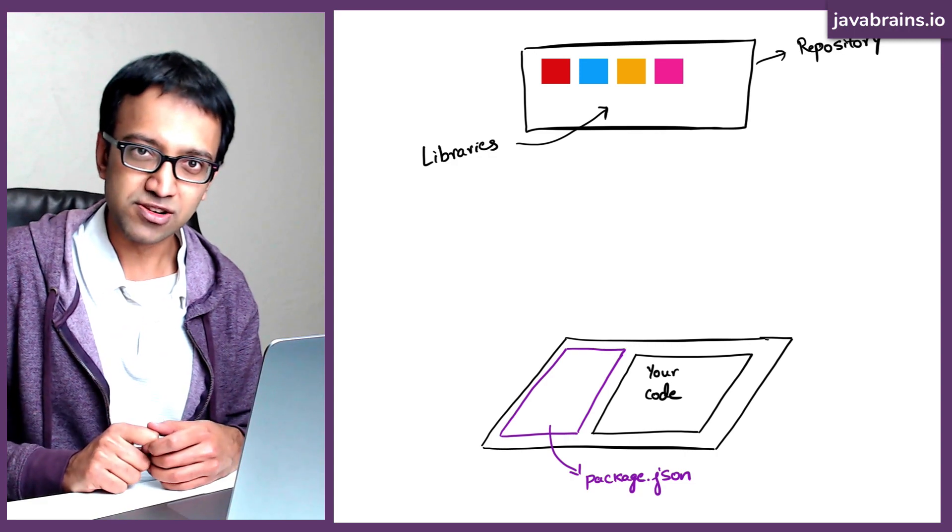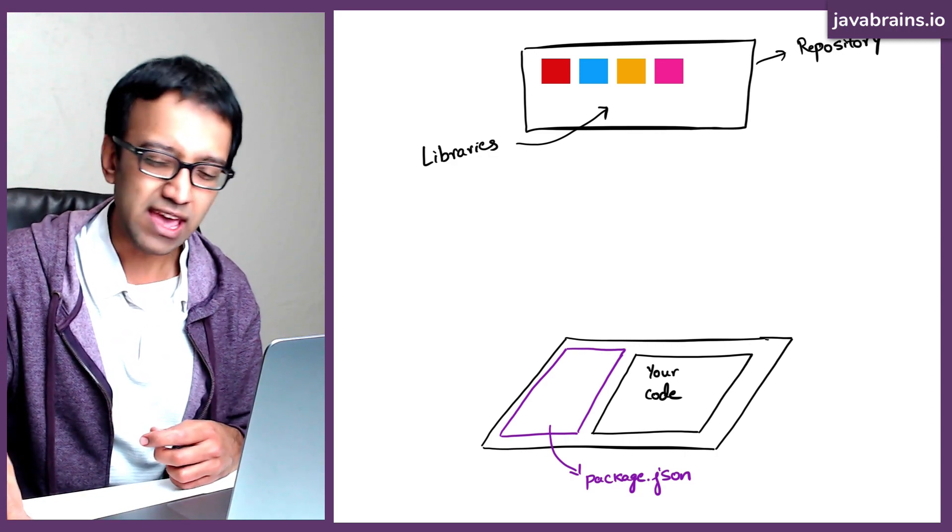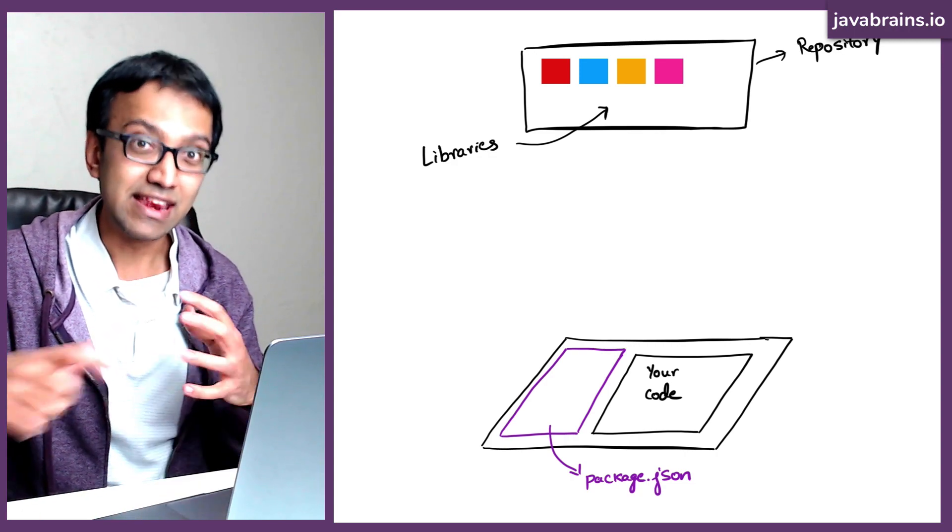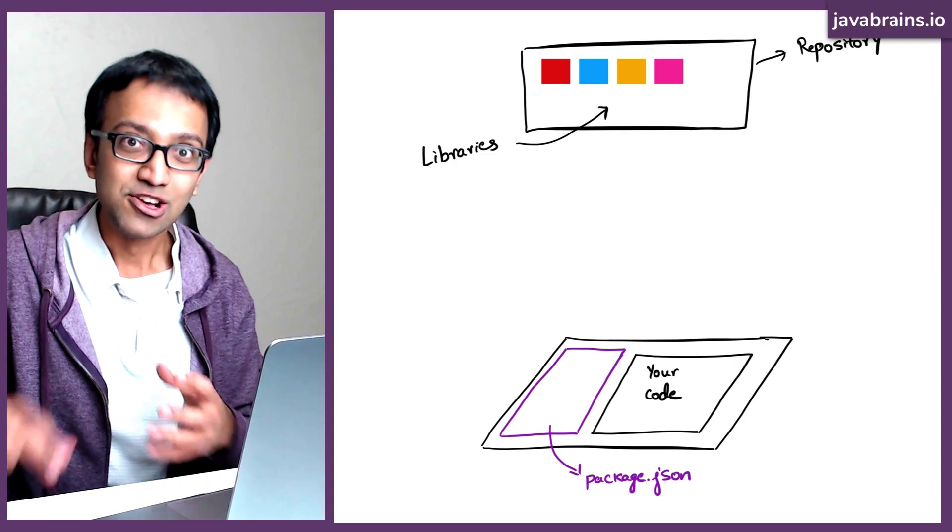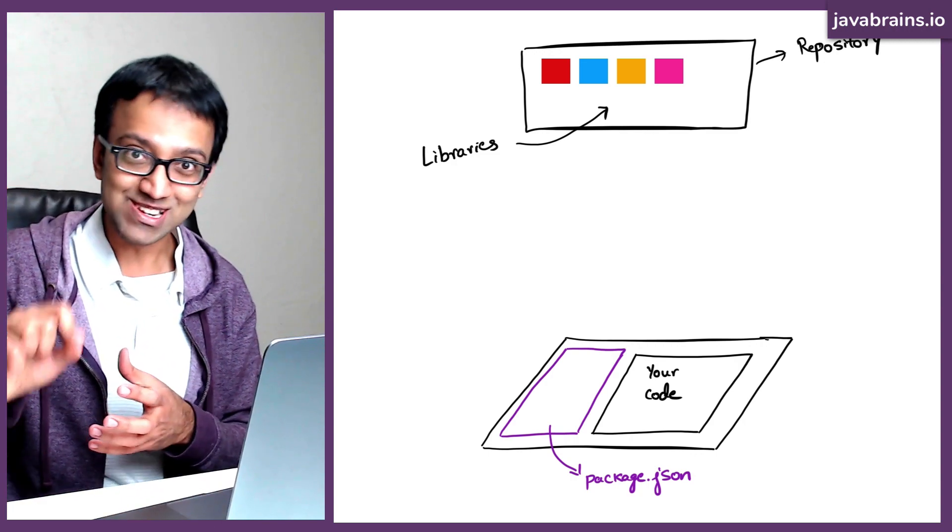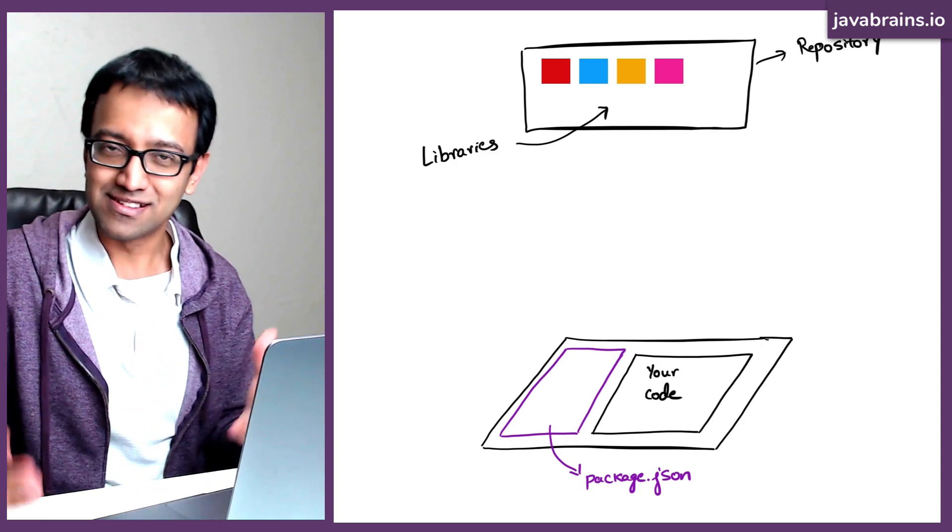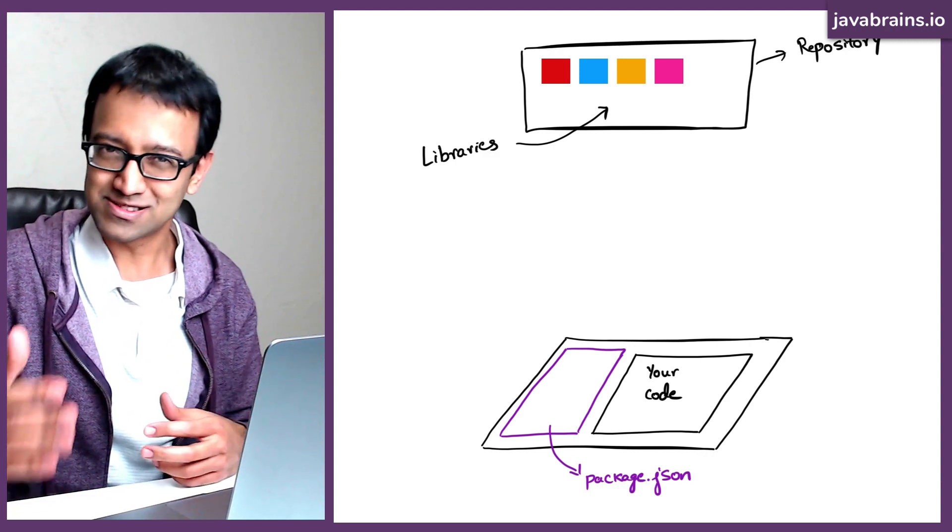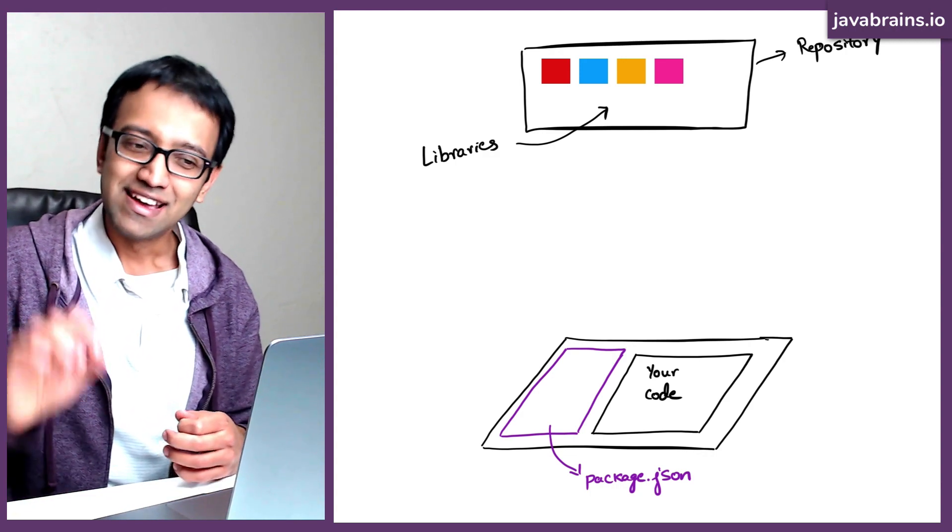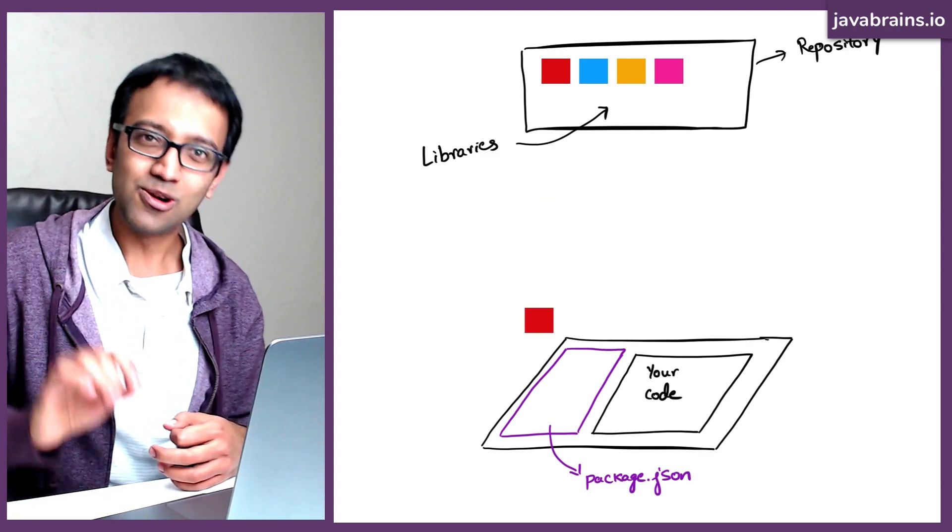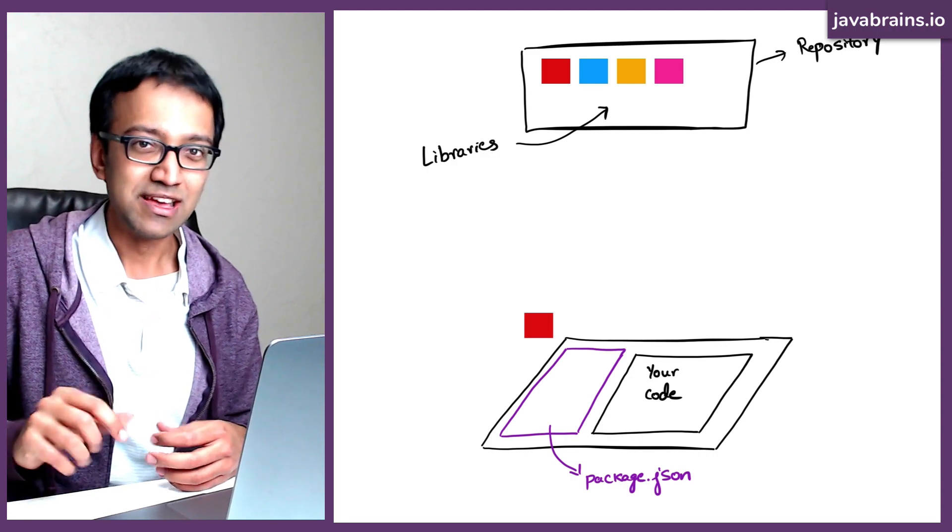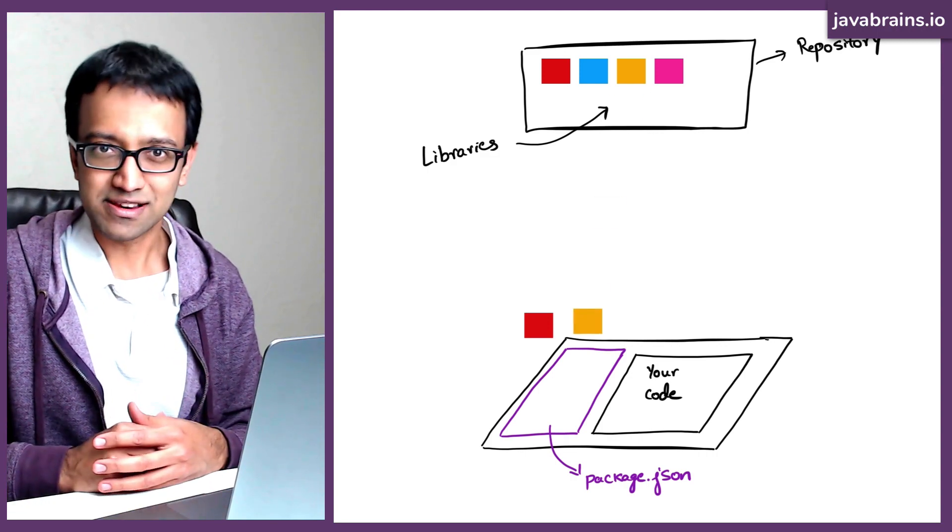And what that NPM command is going to do is it's going to look at package.json and say, hey, these are the dependencies that I need to get. So it's going to go to this NPM repository, which contains all the artifacts and all the JavaScript files. Remember, it's going to go there. It's going to download all the dependencies, at the right version. That's going to make it available in your project.